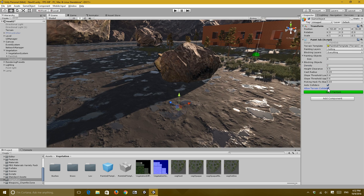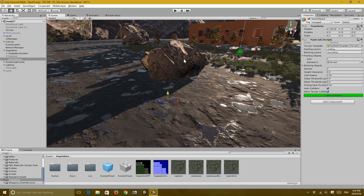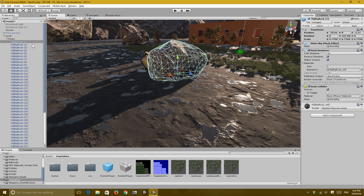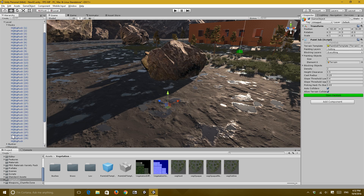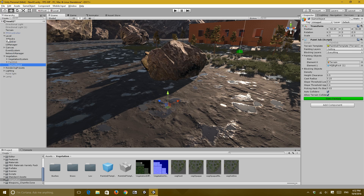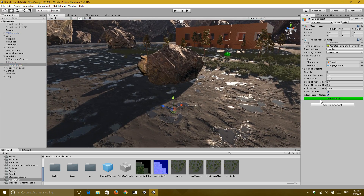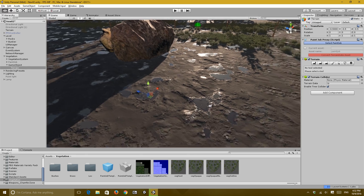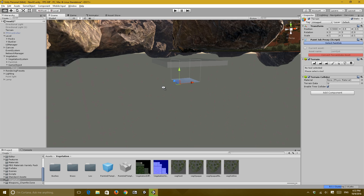I set density to two and enable painting on terrain. To get started you need to add some painting objects — I add the terrain, and I also add a rock so I can paint on both. I drag and drop them into the paint job, then click Open Paint Job. I messed up — give me a second.